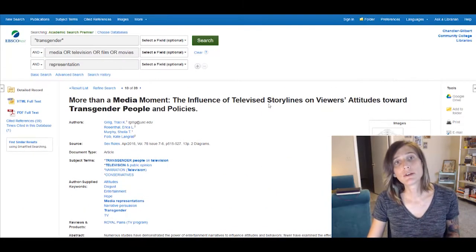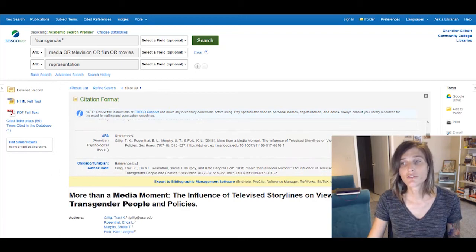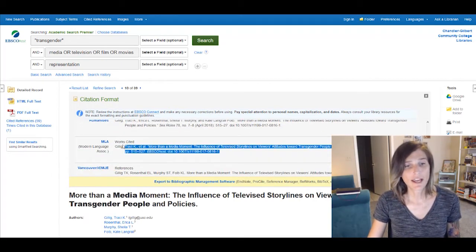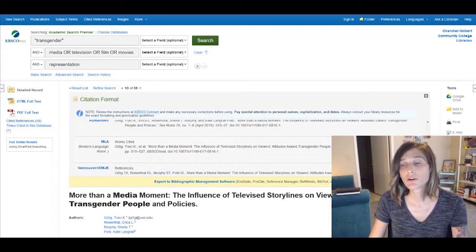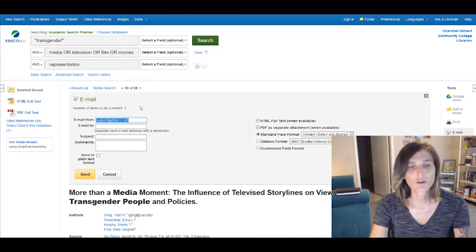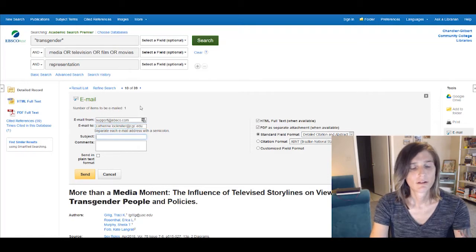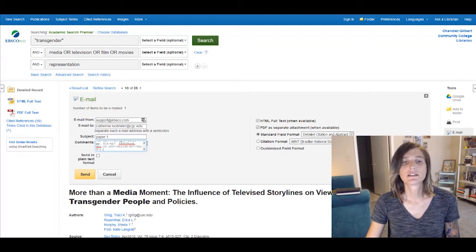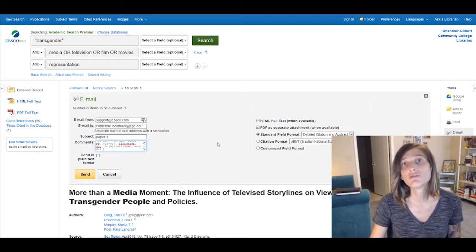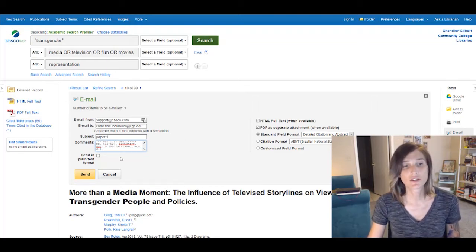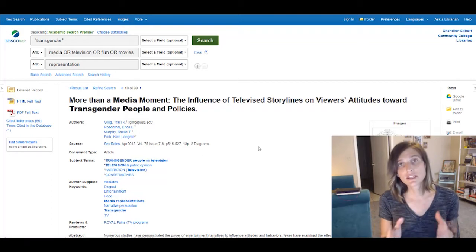The final thing I would recommend doing once you've found a paper is go ahead and cite your source. You can choose your formatting — in this class you want MLA formatting. I would copy it to the clipboard and paste it. The way I would go about doing so is I would create an email, send it to yourself, and paste the citation in the email comments. This ensures that you have both your paper as well as your citation, which you can then integrate directly into your paper. This will save you a lot of time in the end.